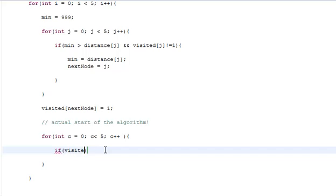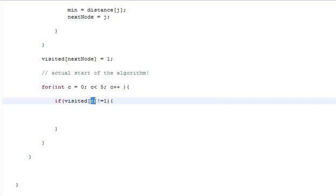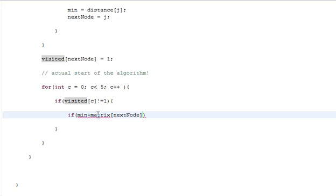If visited of C is not equal to 1, only then will this code be executed. This code will be executed only when the visited array of that particular index is not equal to 1. If you have already done the actual graphical representation of Dijkstra's algorithm, then what we do is check if the min plus the matrix of the next node and C is less than the distance of C.